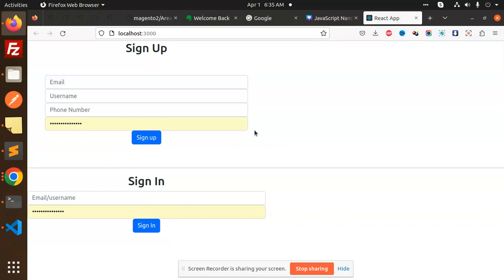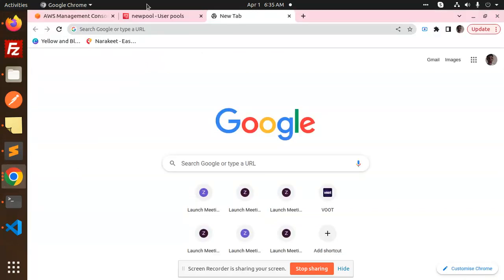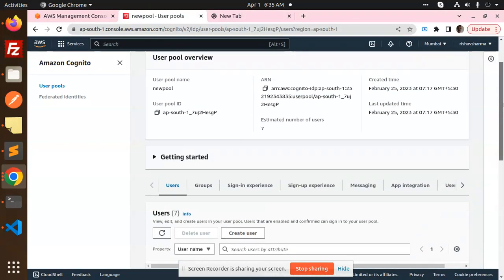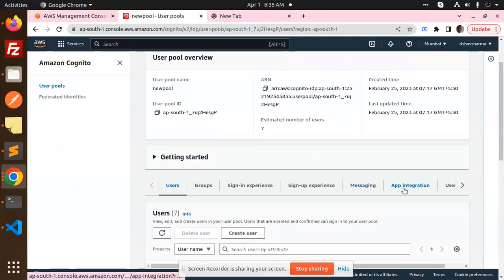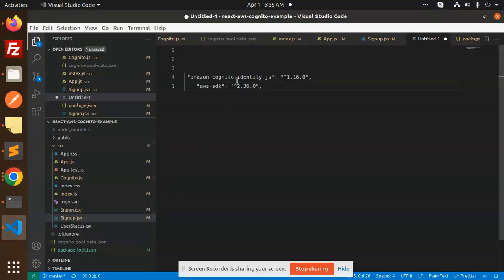Those who haven't subscribed to my channel yet, please do subscribe, and if you like the video please like, share, and comment. So let's see Cognito — here we have my AWS account with the Cognito service open. Here we have the user pool ID which you get from this section, and in the App Integration tab you have the client ID.